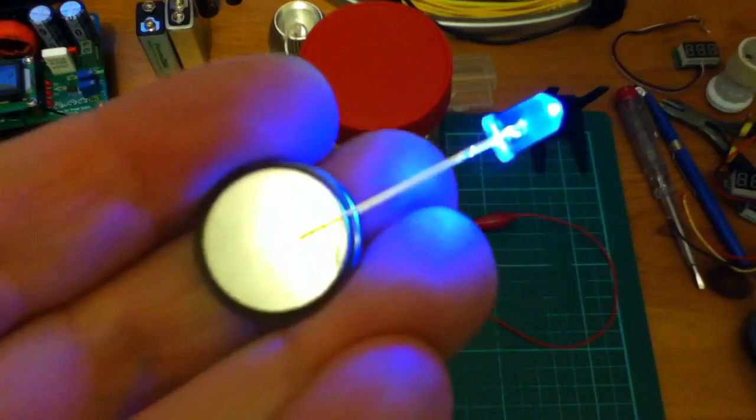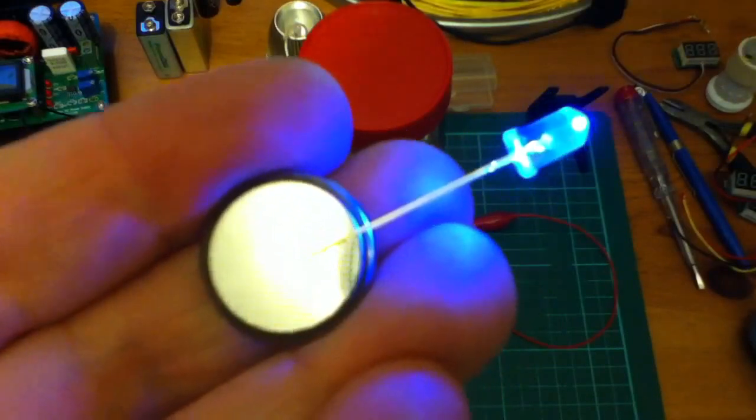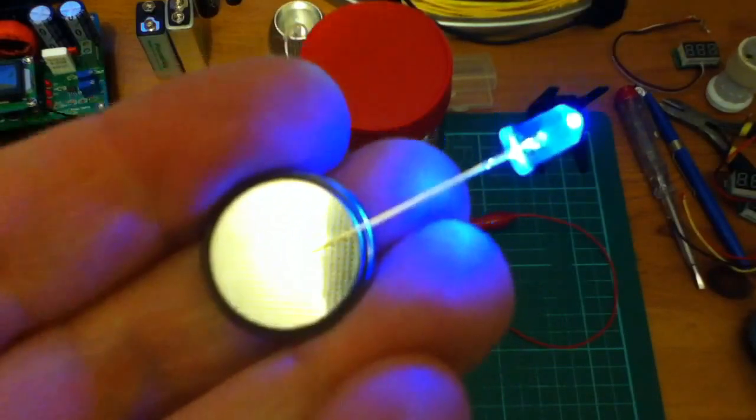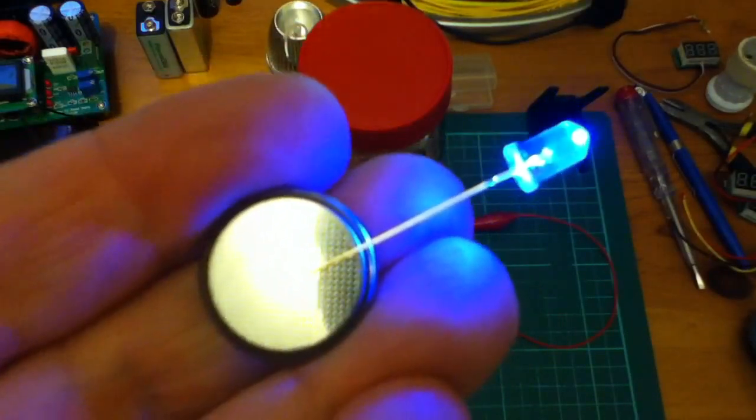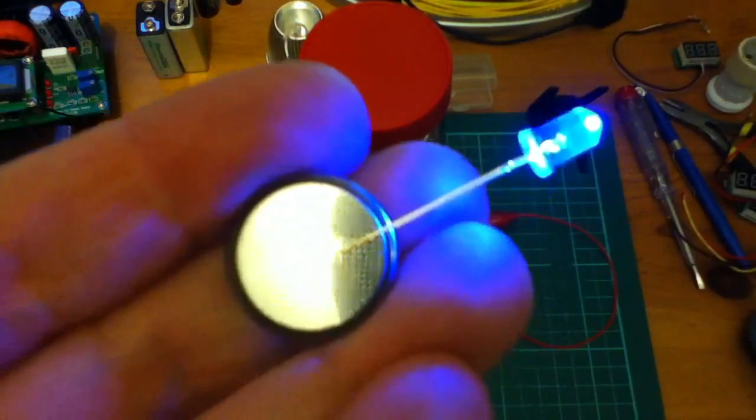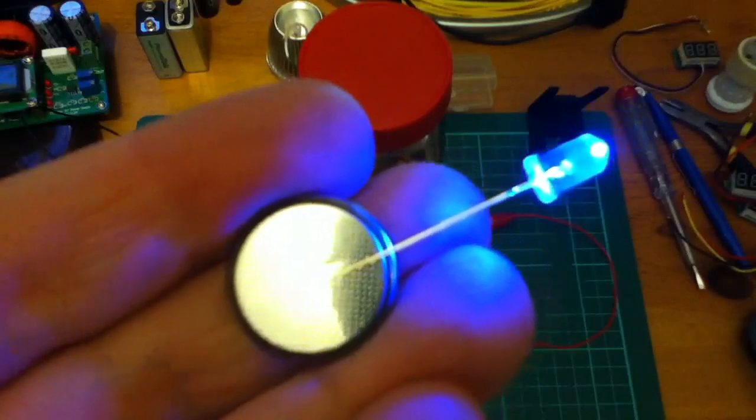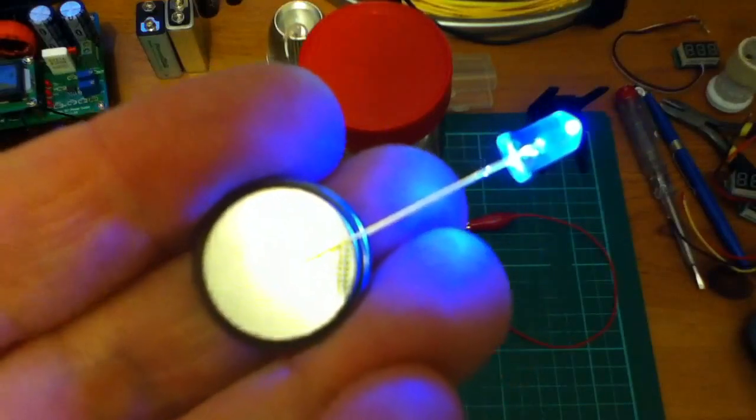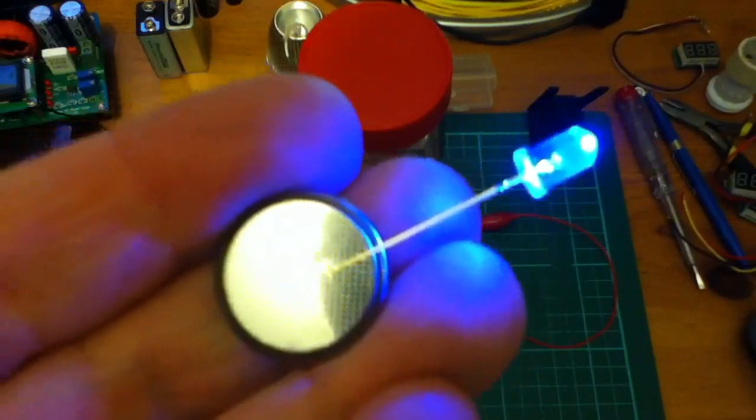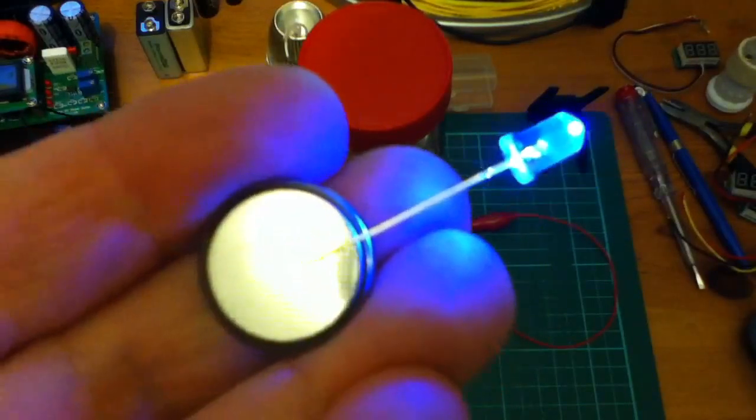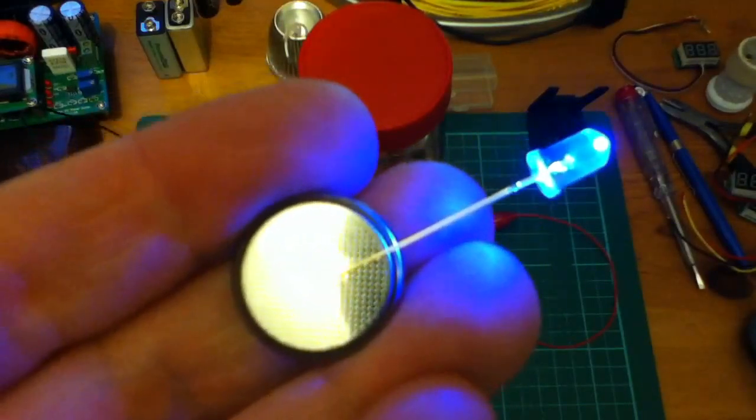If this were a red or a green LED, it would probably be a lot brighter. It might even cook it, possibly. But with blue and white and ultraviolet, this works perfectly well.